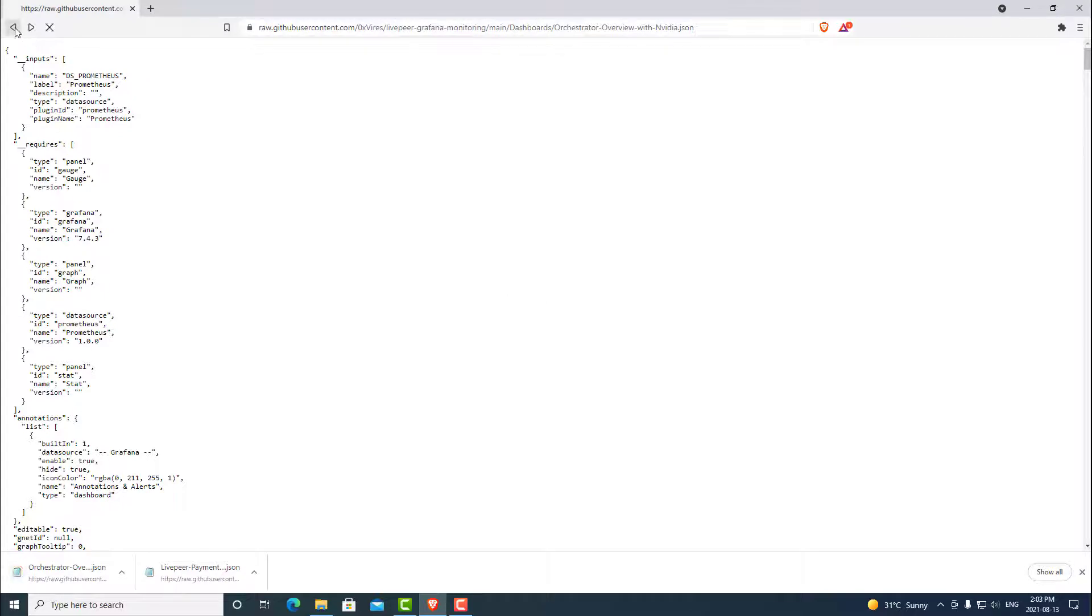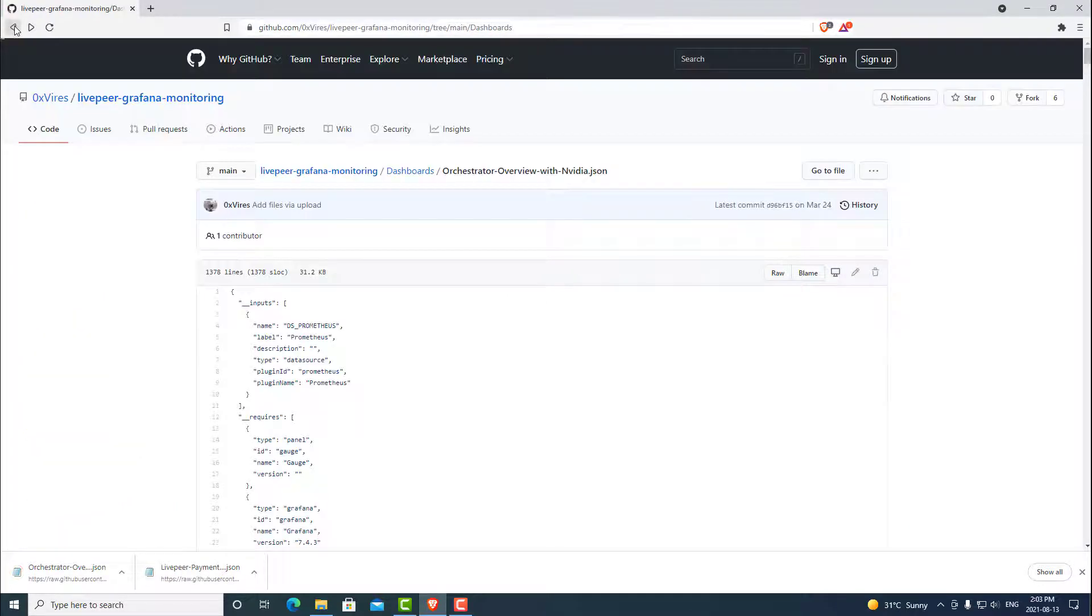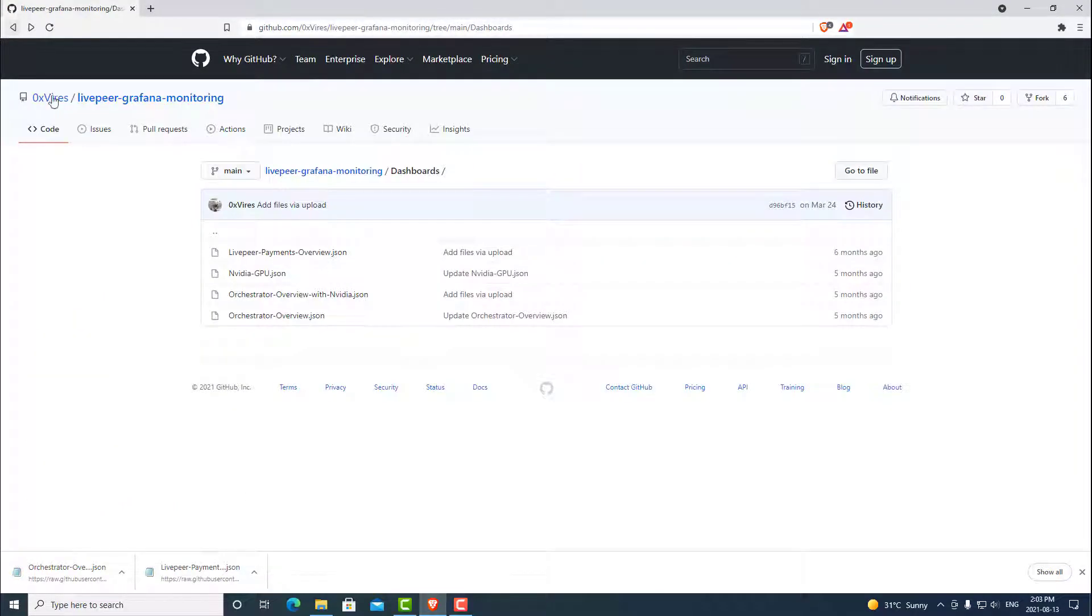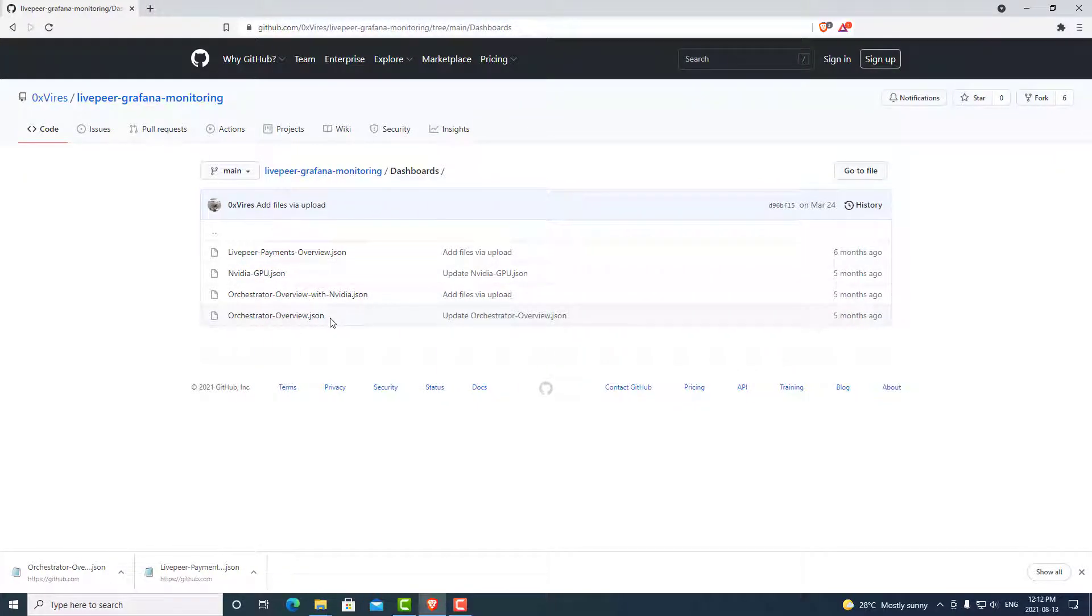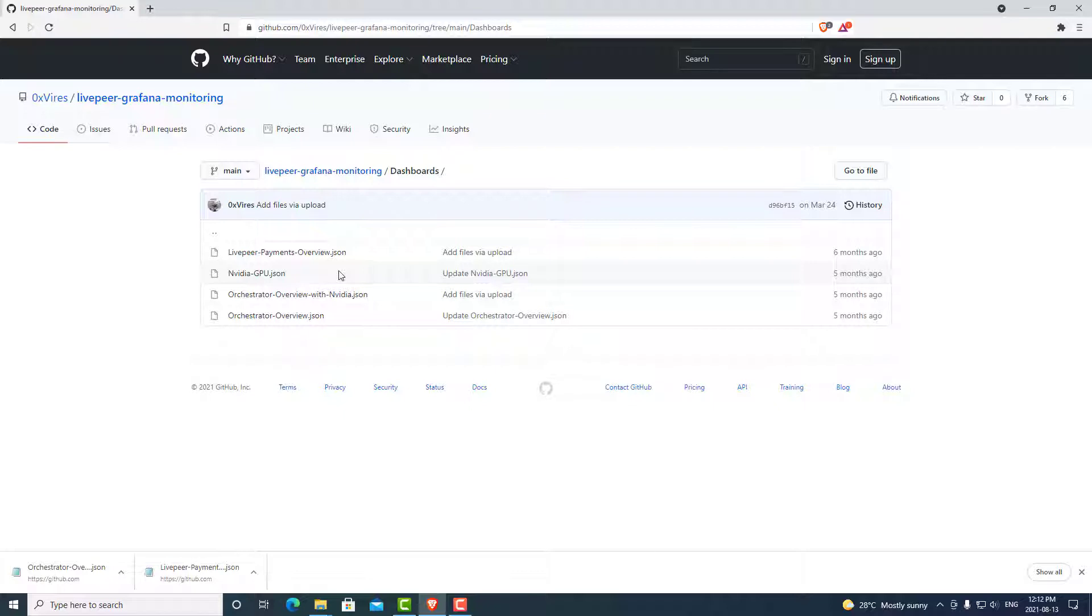If we go back, there are a couple different versions. We can grab the NVIDIA GPU.json, as well as just the orchestrator overview.json. However, I find that the NVIDIA GPU dashboard does not have encoding and decoding metrics, which are pretty important. And those can be located under your task manager in Windows anyway. Today, we're just going to be doing the payments and the overview.